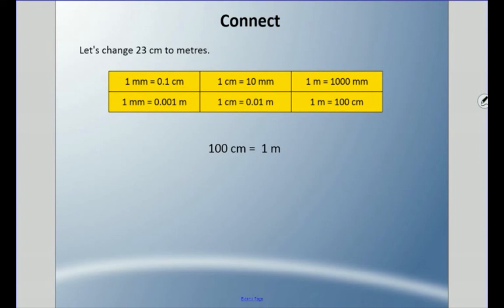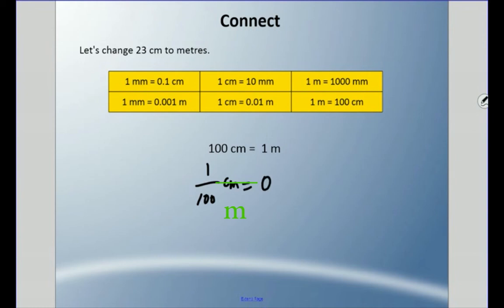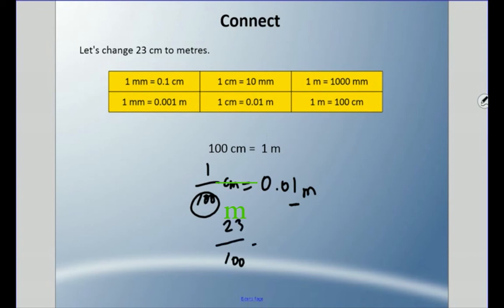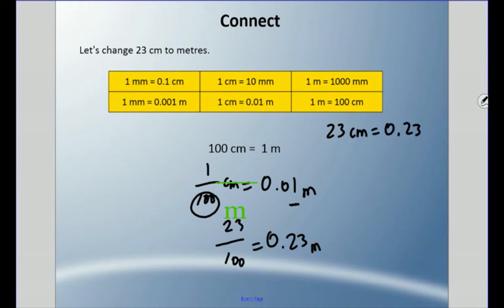Let's change twenty-three centimeters to meters. Remember, one hundred centimeters equals one meter, so one centimeter is one hundredth of a meter — we're working in the hundredths place. Twenty-three centimeters is twenty-three out of one hundred, which equals twenty-three hundredths of a meter. So twenty-three centimeters equals 0.23 of a meter.